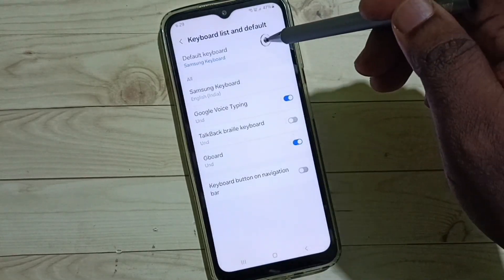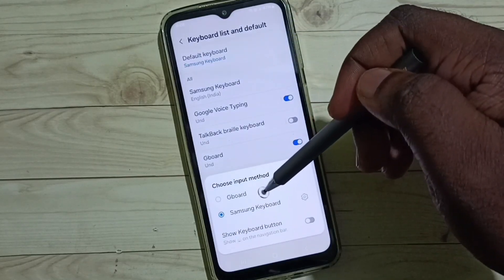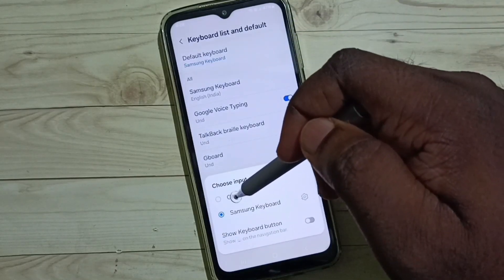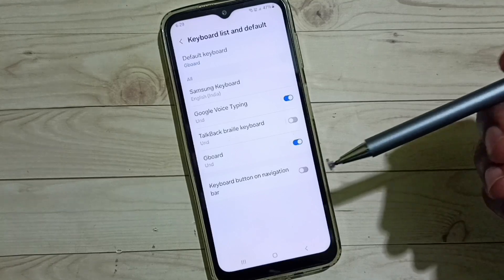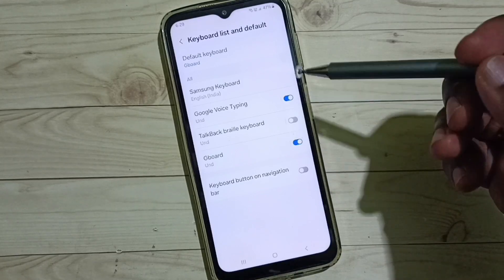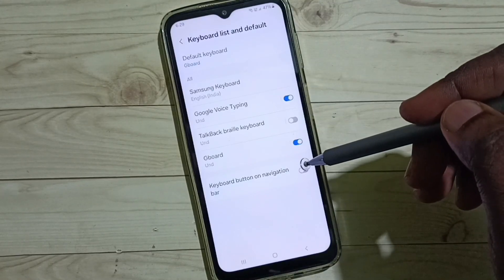Then tap on Default Keyboard. Now we can see Gboard listed here — select Gboard. Done, so now I have changed the keyboard to Gboard.